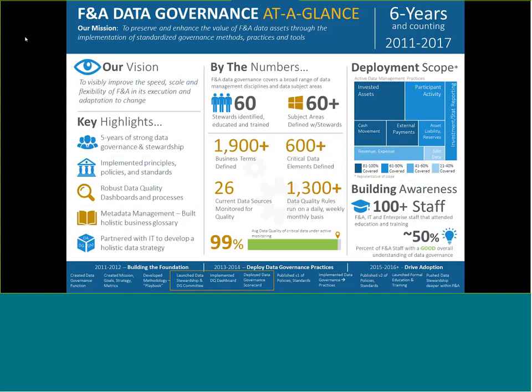A little bit about the governance effort here that I've been leading for the last six years, to give some context around our discussion of value. We've been at this about six years and made a lot of progress in areas around stewardship, policy, standards, dashboards, metadata, and data quality. We've defined a lot of terms, touched a lot of different subject areas of data, and trained a lot of people. The biggest news is we're still not done yet — it's very much a journey. My goal is to get something that is more or less self-sustaining, but we haven't reached that point yet.